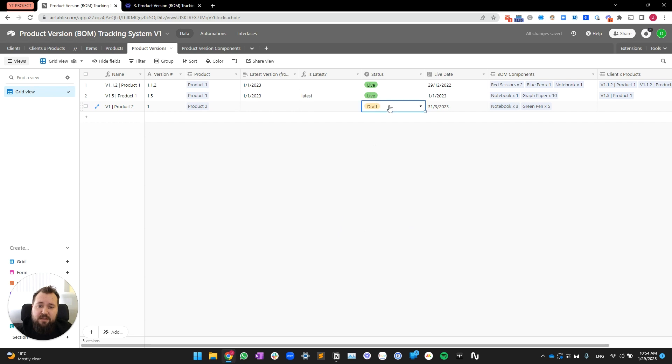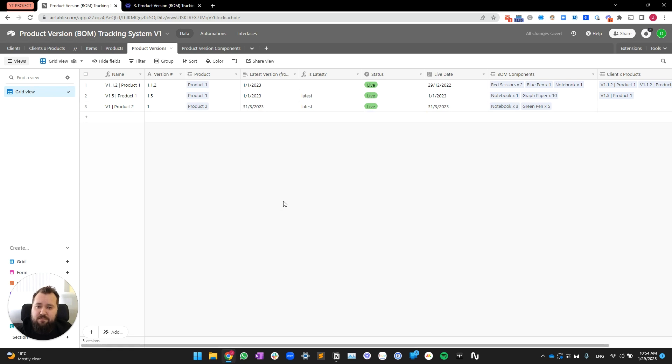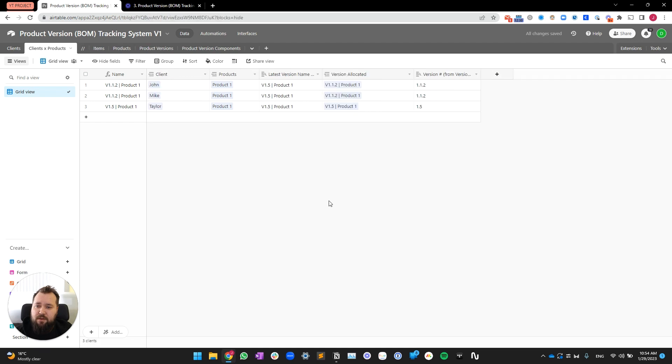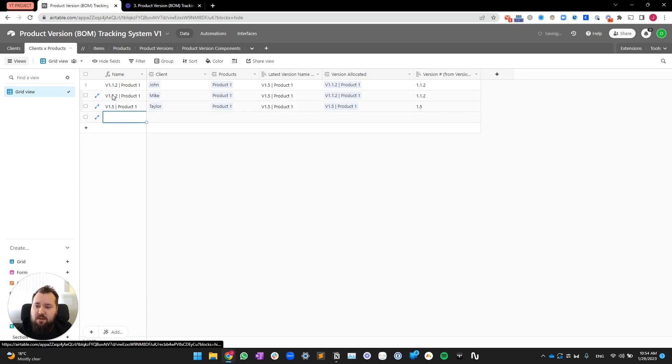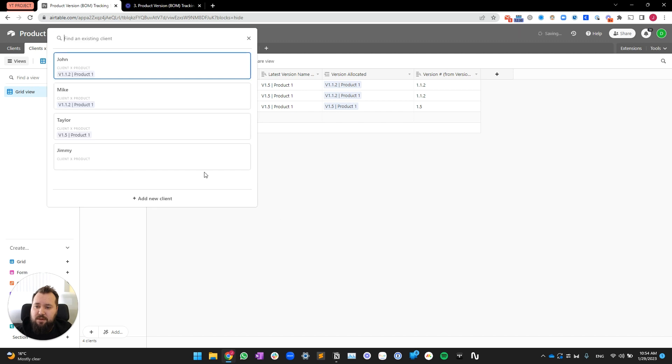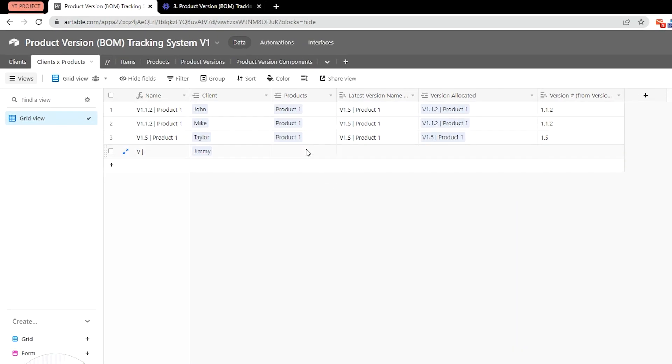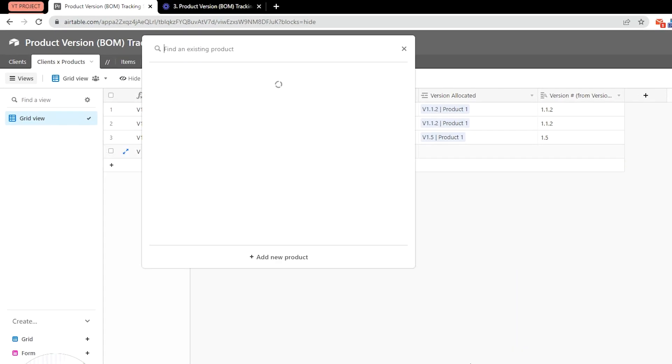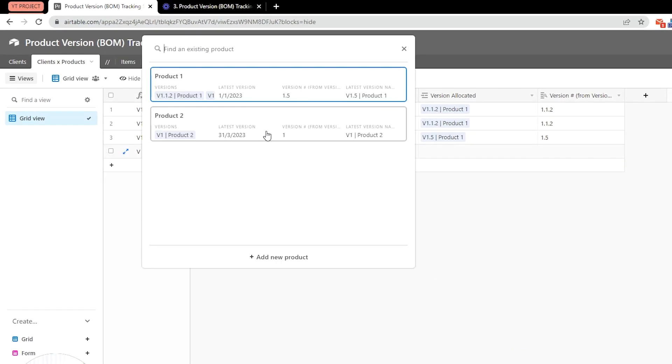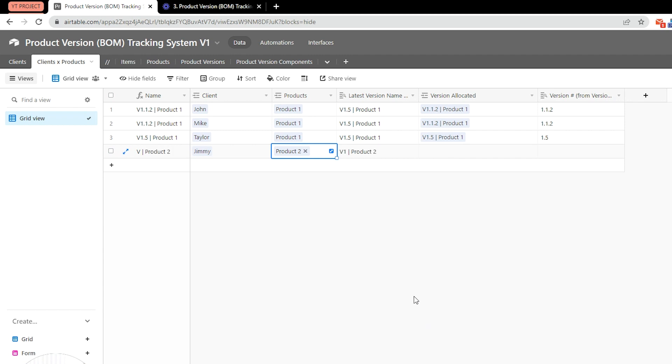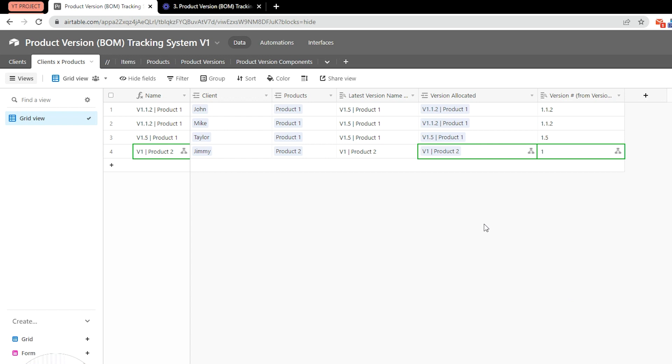So, let's turn this version as live. And now, I'm going to go into my client X products. Use my new client, Jimmy. And product. He's going to be on product number two. System should instantly. There you go. Tell me. I should print version one.